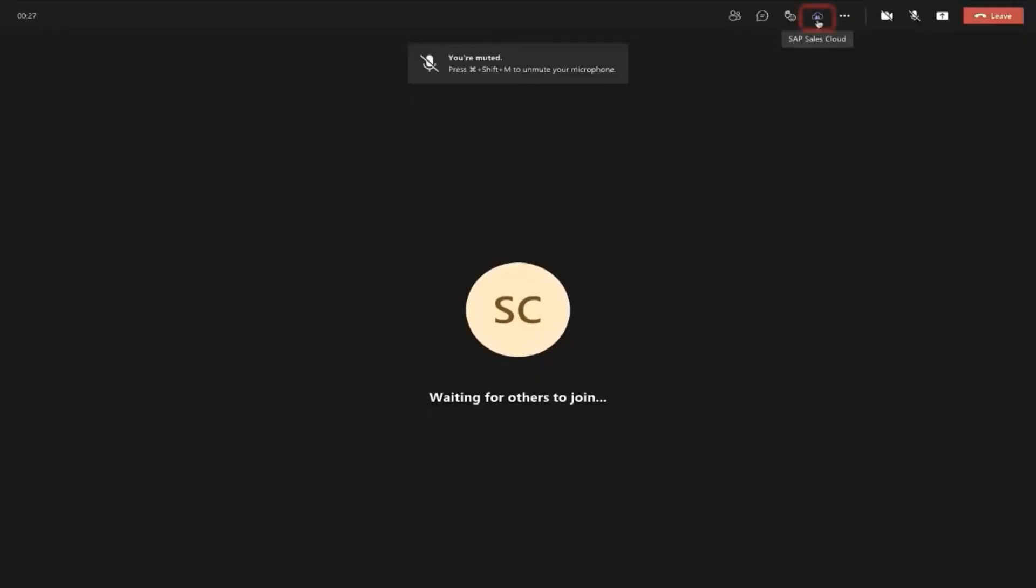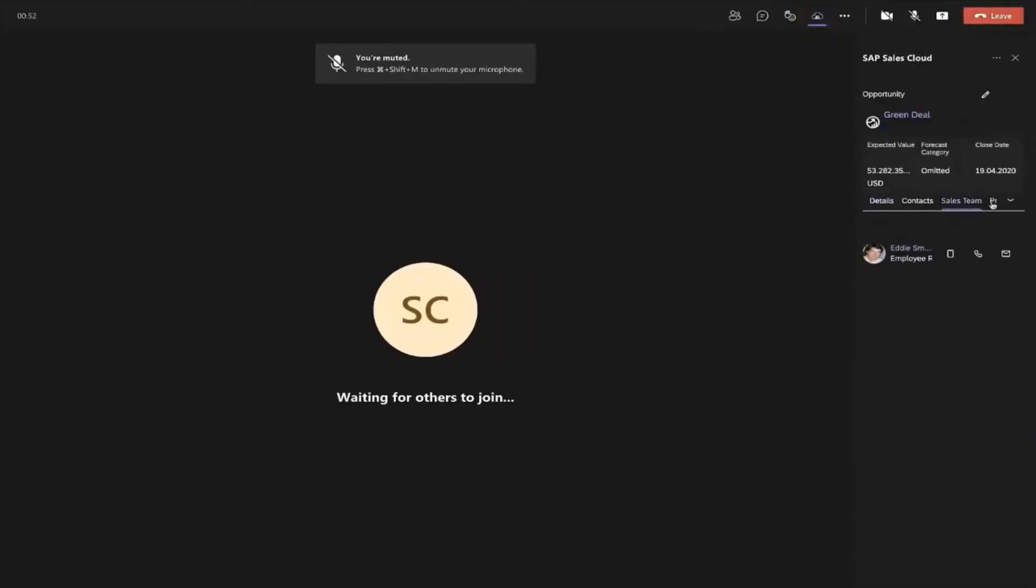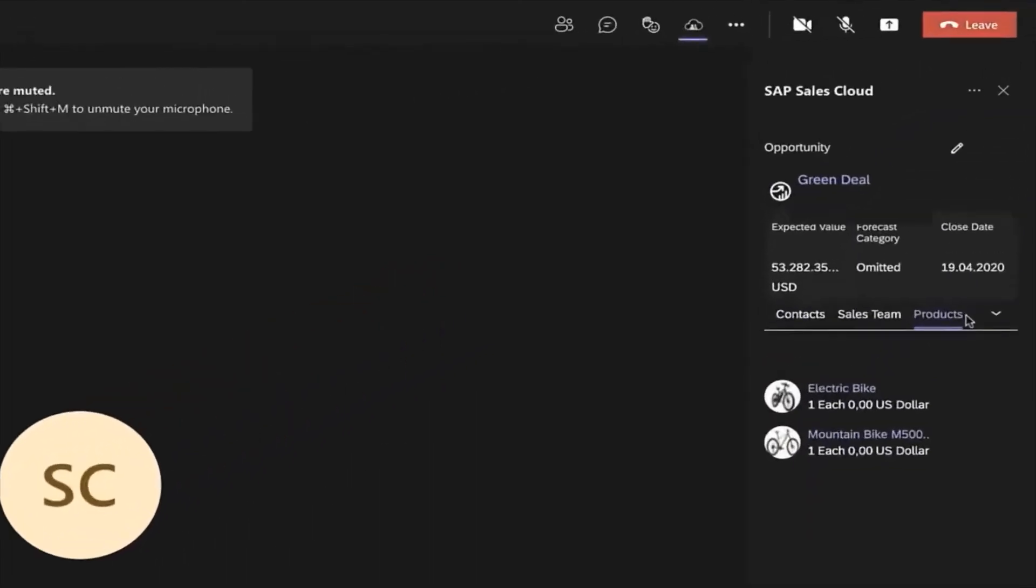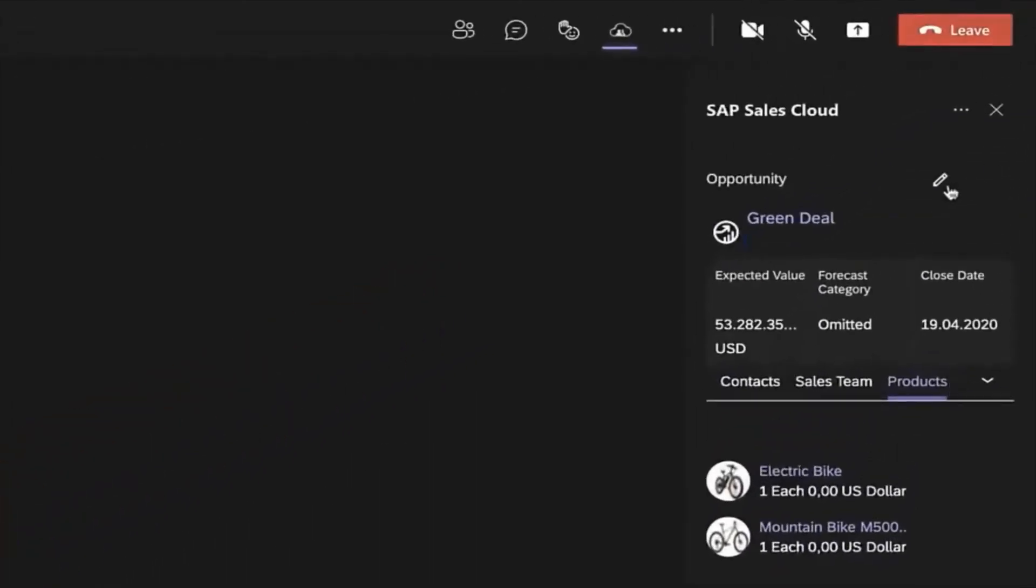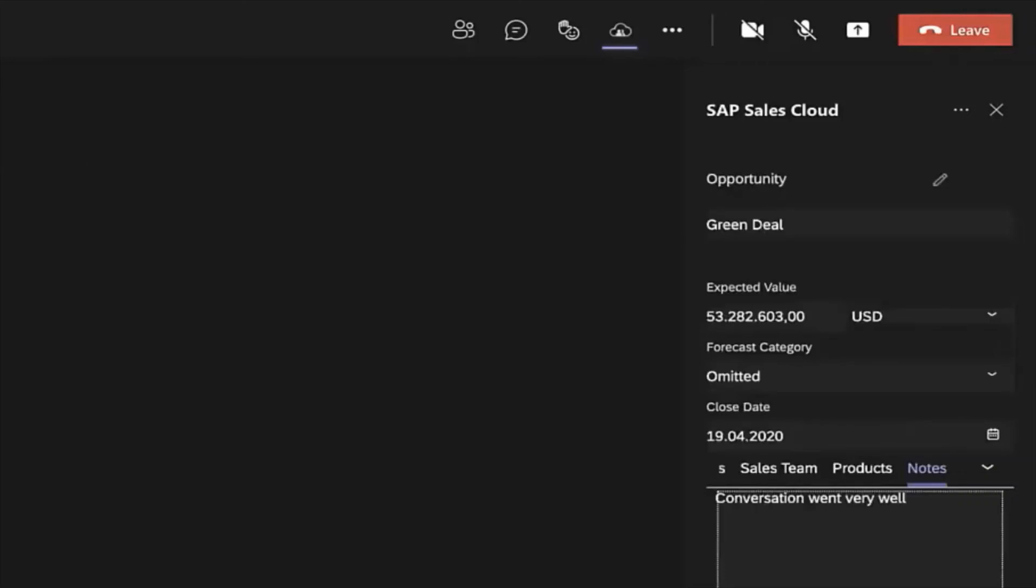The information from SAP Sales Cloud helps you communicate effectively with the customer. During the conversation, you modify the value, jot down a note, and save your changes.